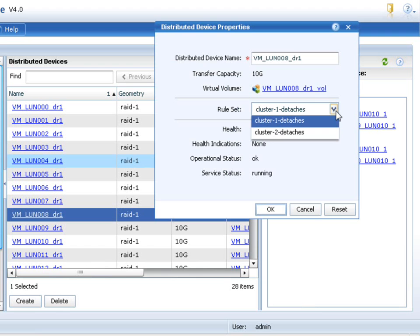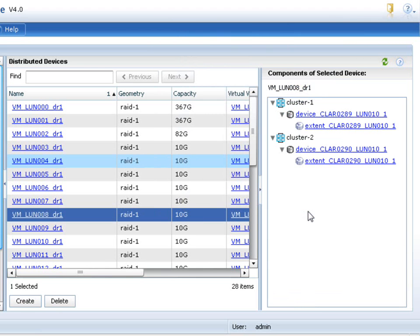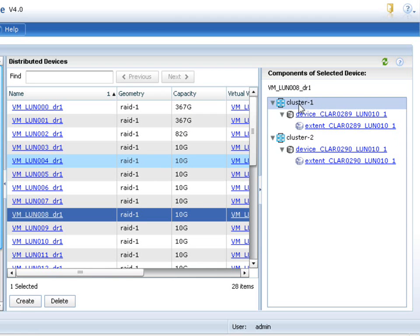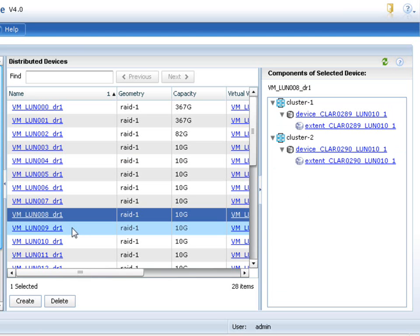You can see health indications of the current state of geographically dispersed cache coherency between these two sites. And you can also see the relationships of the devices. So here you can see that that distributed virtual device is composed of those two devices on those two extents between those two clusters.